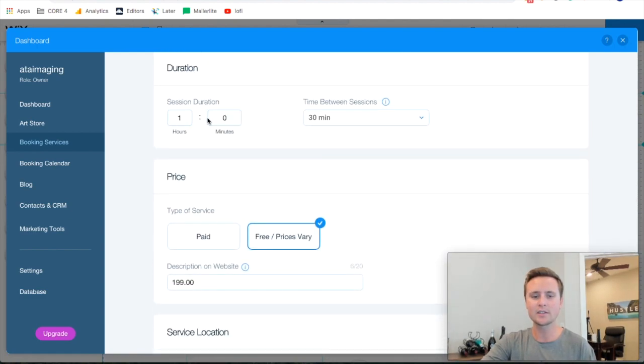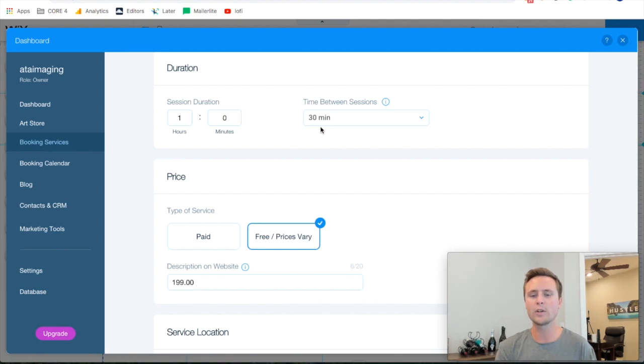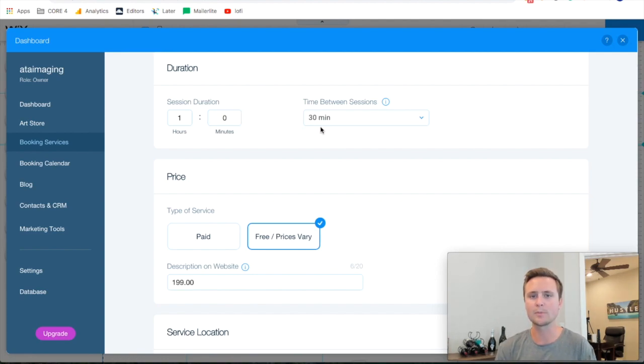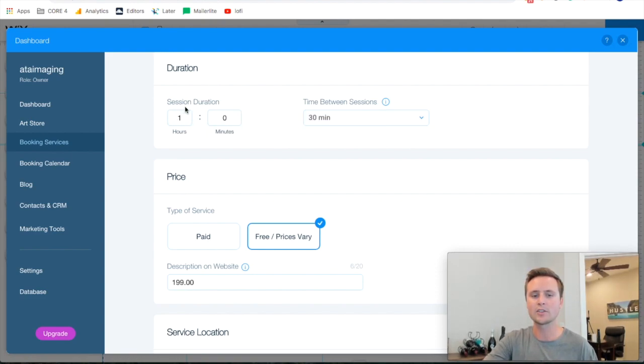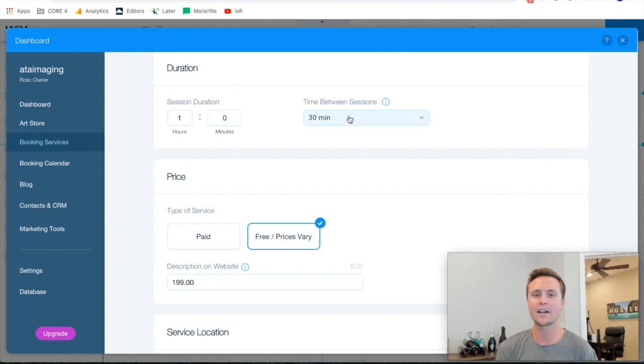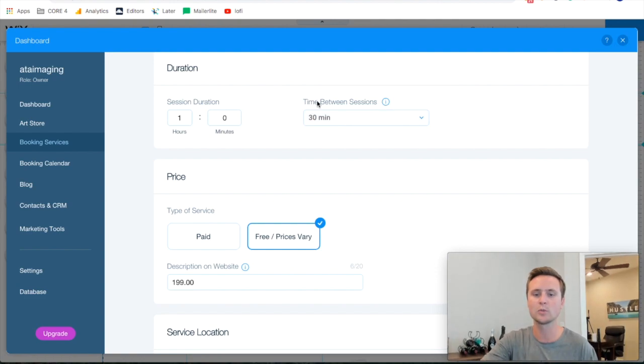Then how long it takes for the actual service and what interval you want to accept jobs in. So this is a 30-minute interval. If someone books at 12 o'clock then that means the service will take until 1 o'clock and it won't accept another appointment until 1:30. That accounts for drive time. You can set this to whatever you would like here.